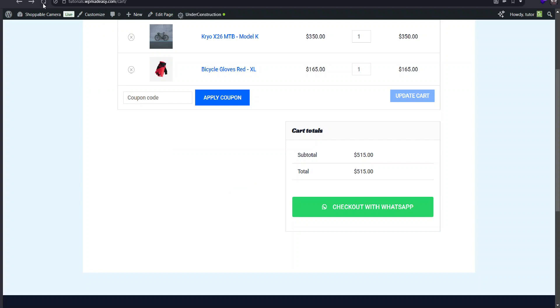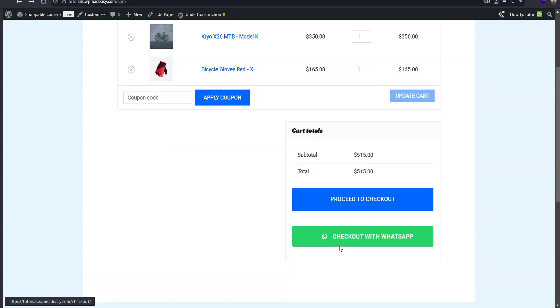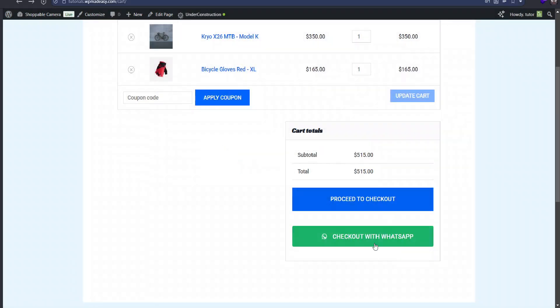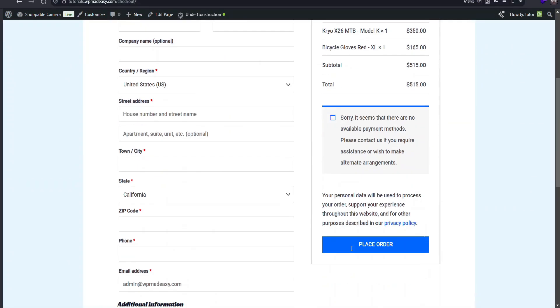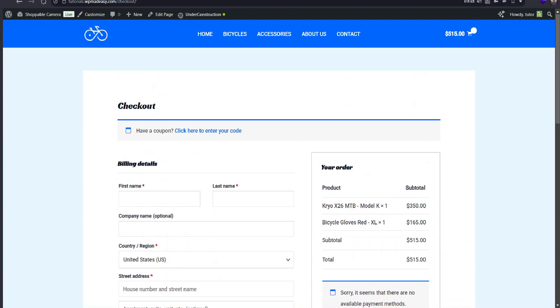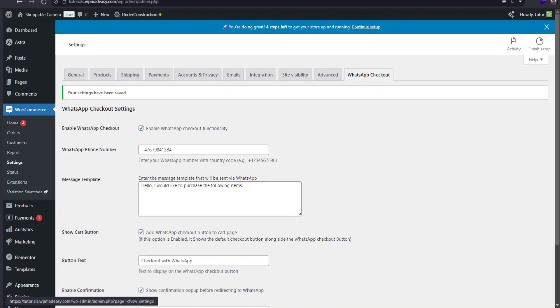After saving, I'll refresh the cart page, try the WhatsApp button and cancel. Then use the default checkout button, which takes us through the default WooCommerce checkout process.